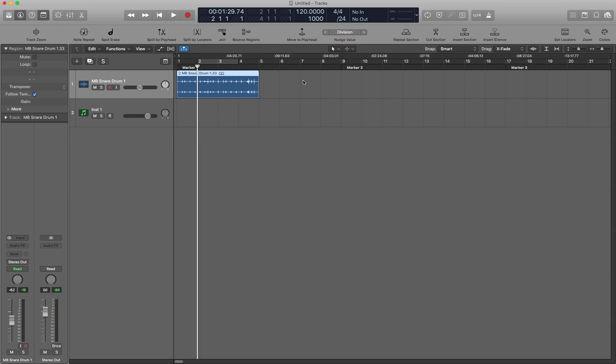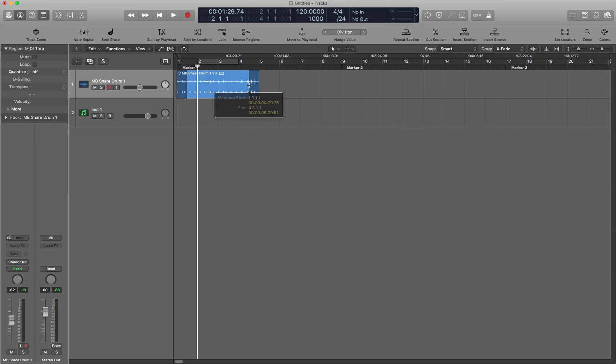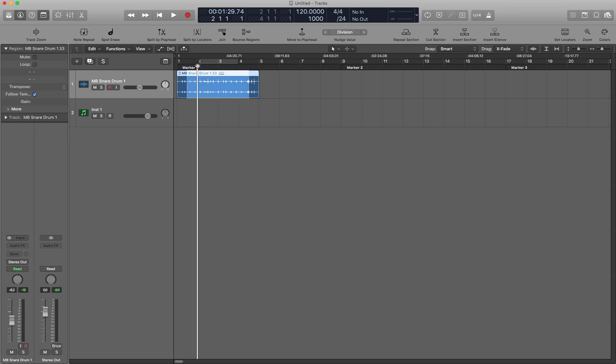That is Ctrl Cmd T or you can use a marquee selection. And you'll notice that not only does marquee have priority over the cycle range, the cycle range doesn't even have to be on for the locators to work. It knows it's there and it splits the region anyway.